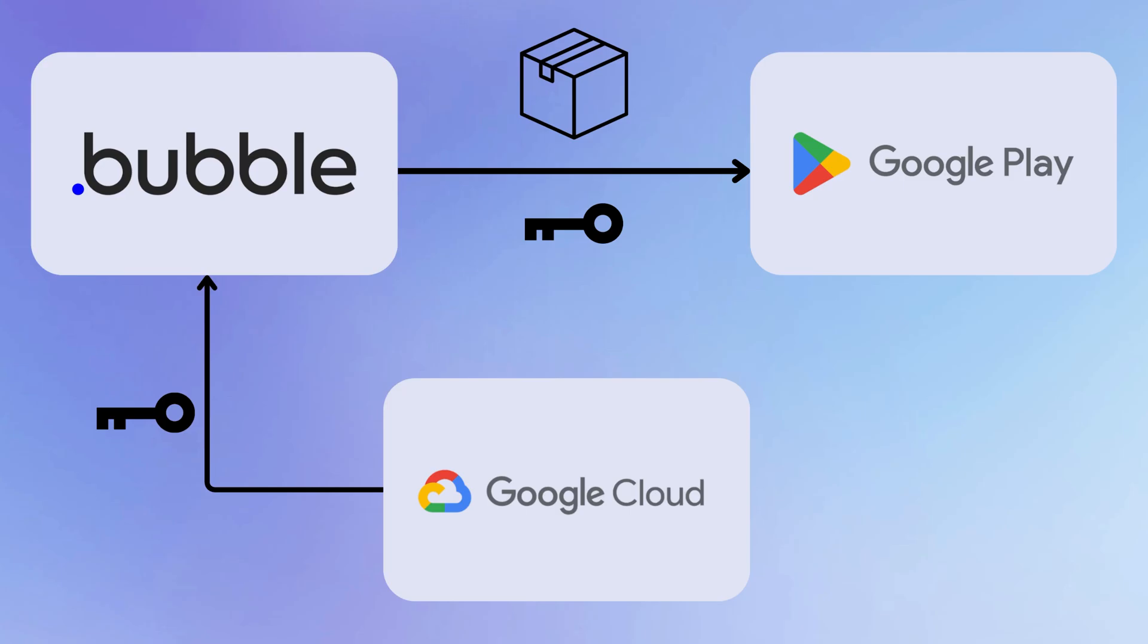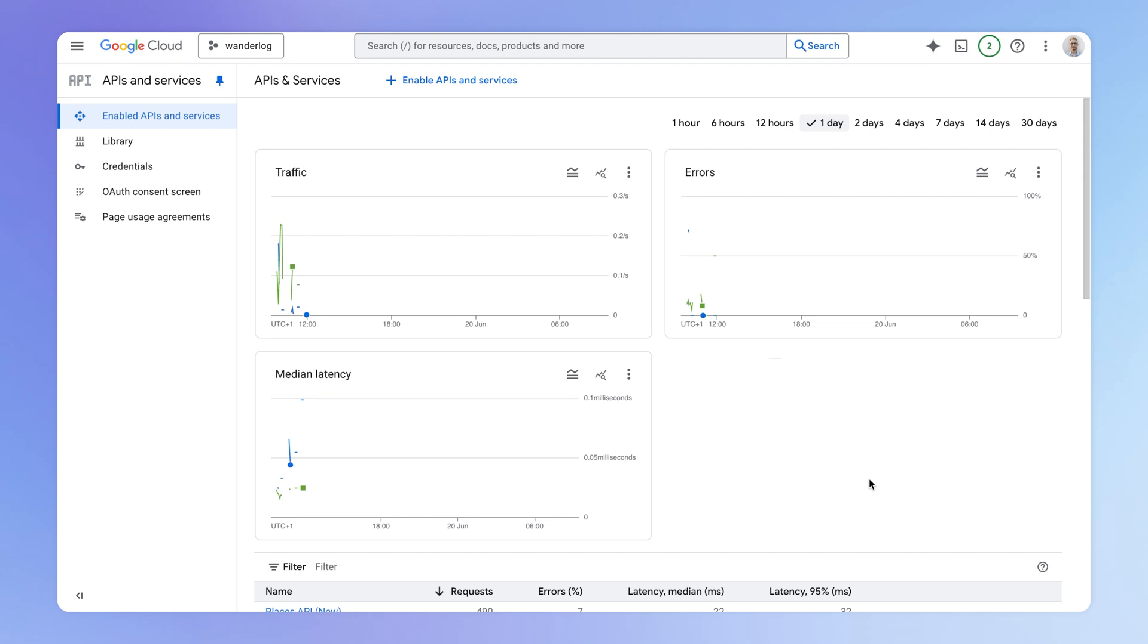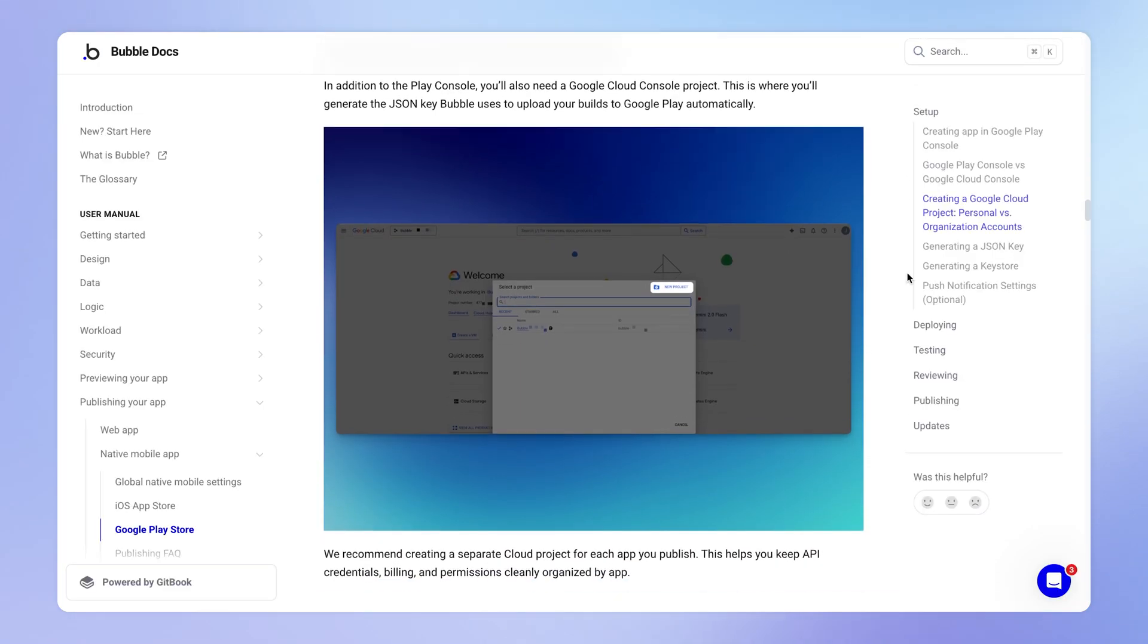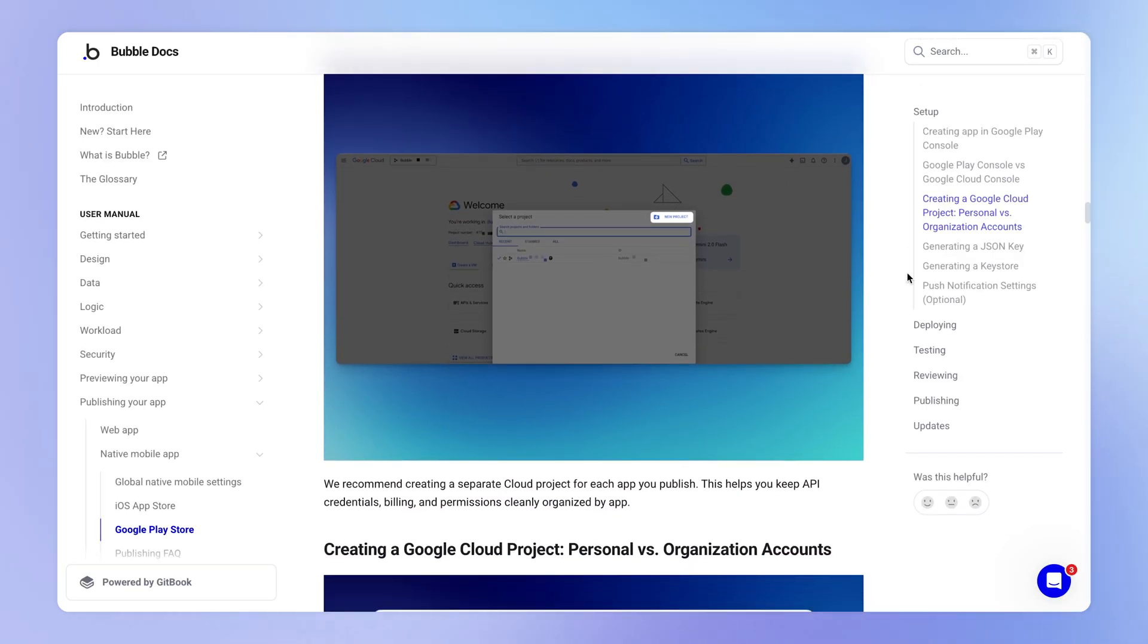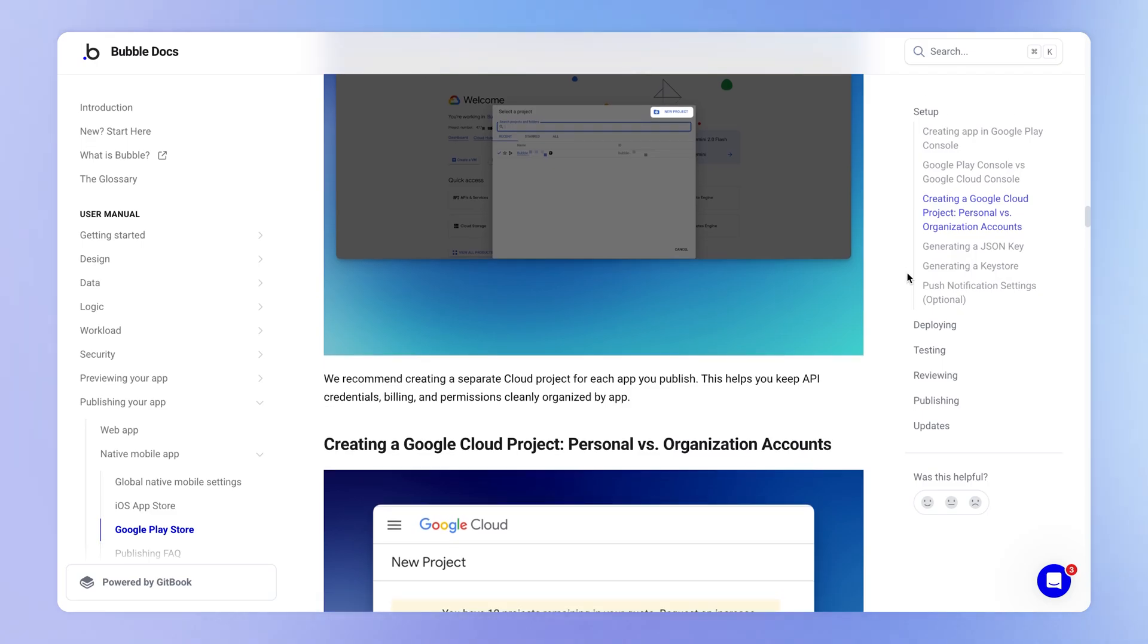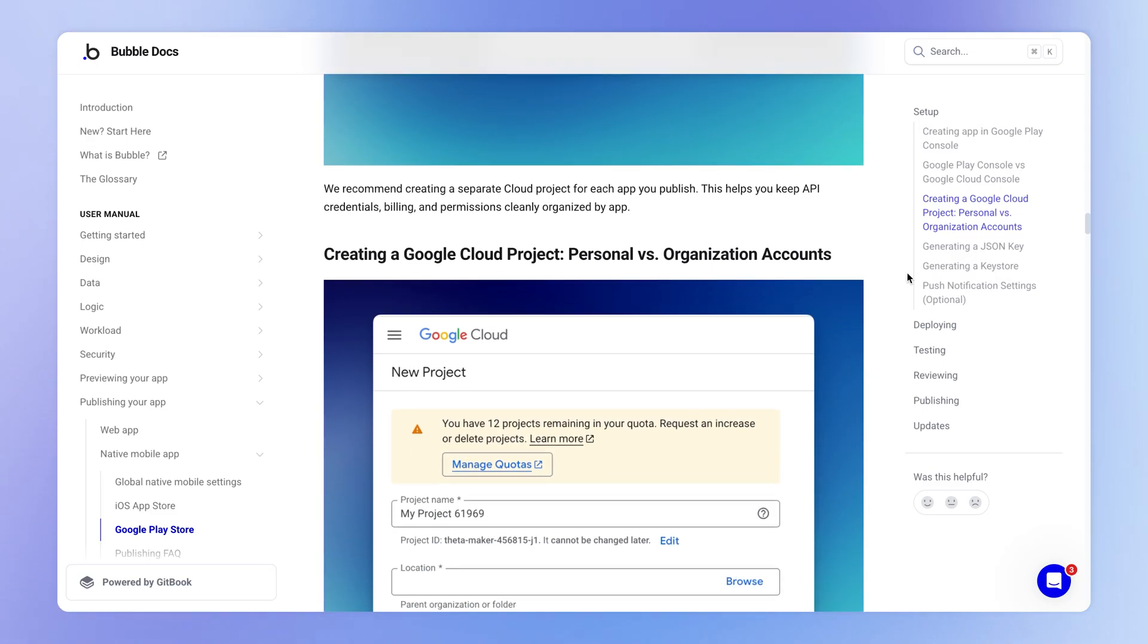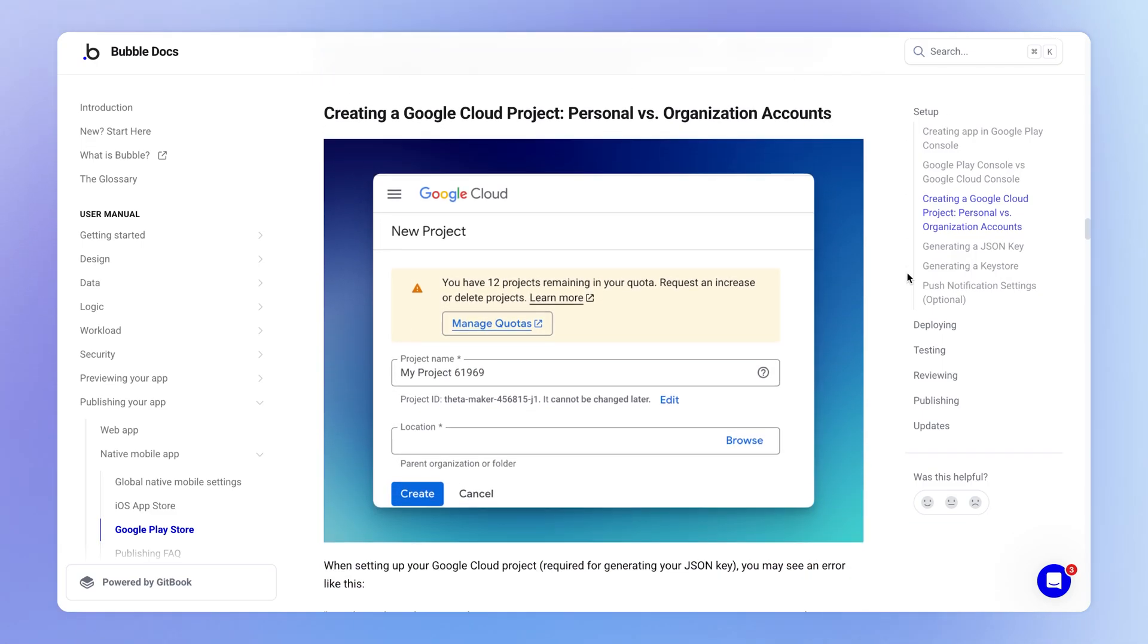That is where we are going to generate the key that we provide to Bubble, which in turn is going to be used to authenticate with Google Play. In other words, to allow our deployments to Google Play to actually succeed. So your first step is to create an account within the Google Cloud Console, and also a project for your application. We have a very detailed article in the Bubble manual on how to do this, which I will link in the description for this video.